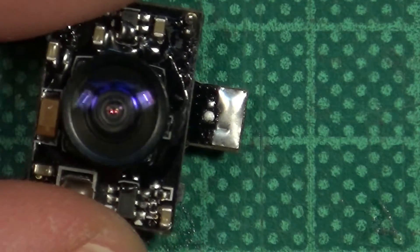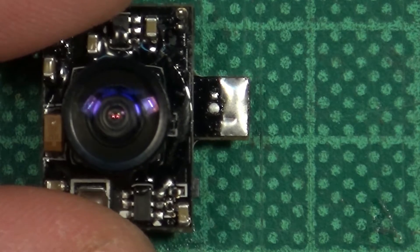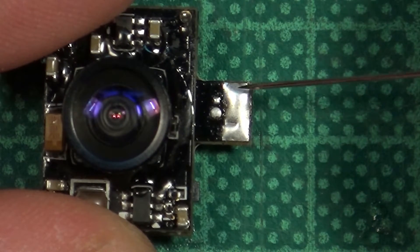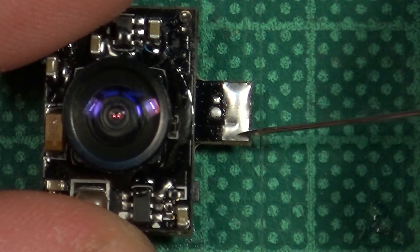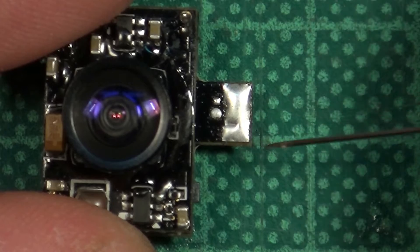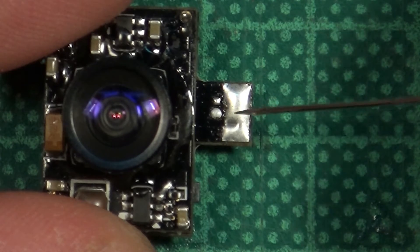The core will be attached to this small pad and the shield to the big pad on top. Make sure not to short them out while soldering the antenna.